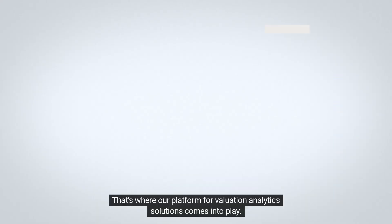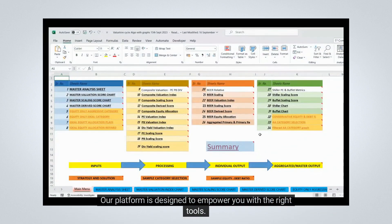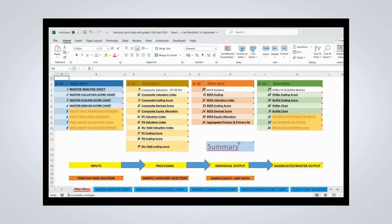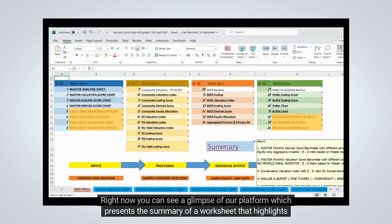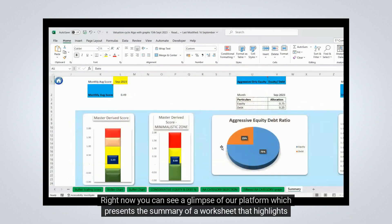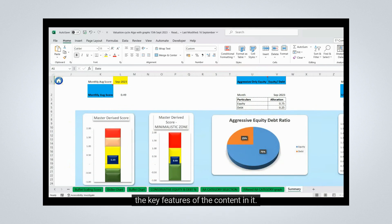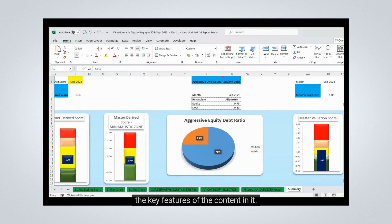That's where our platform for valuation analytics solutions comes into play. Our platform is designed to empower you with the right tools. Right now you can see a glimpse of our platform which presents the summary of a worksheet that highlights the key features of the content in it.